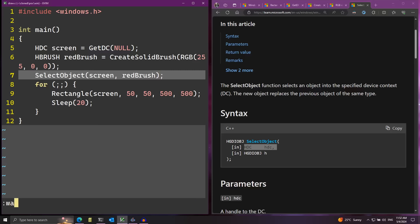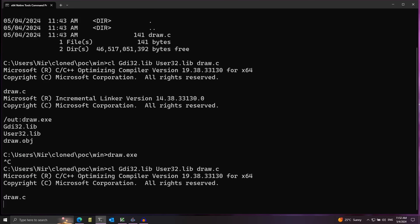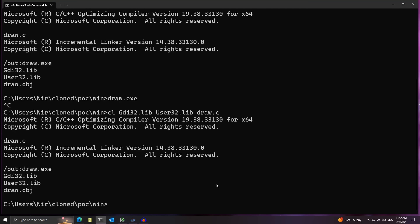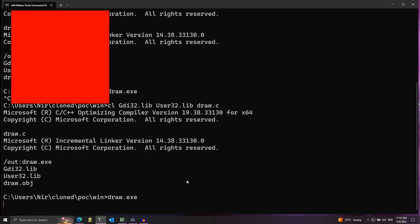Let's save and build the code again with the same command. Now if I run draw.exe we can see the color has changed to red — it's working nicely.